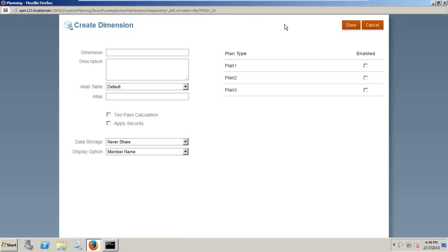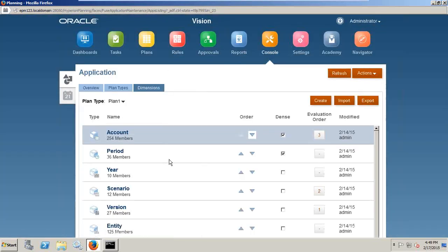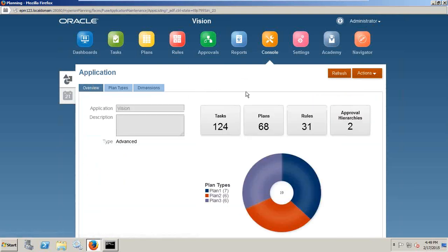Create a dimension. So you'll find the options are very similar to the classic application you have. Only the look and feel is different. So one centralized console where you can see the entire application's important aspects, including tasks, plans, business rules, and approval hierarchy.